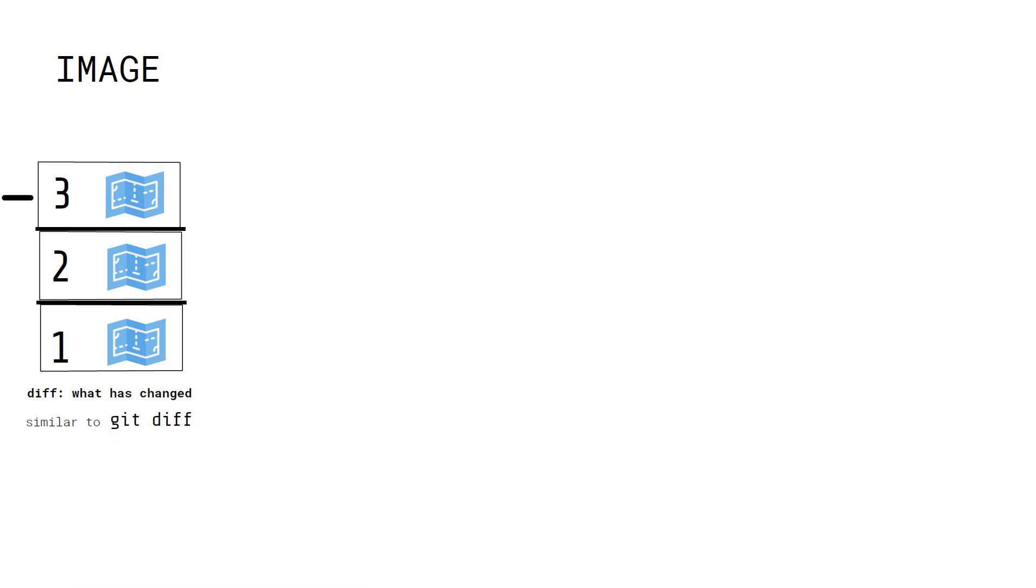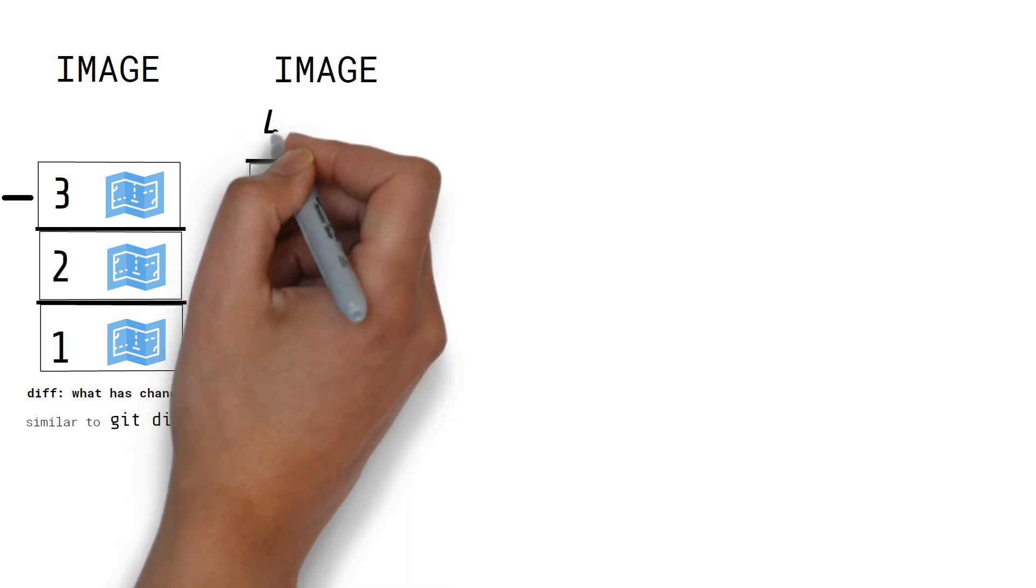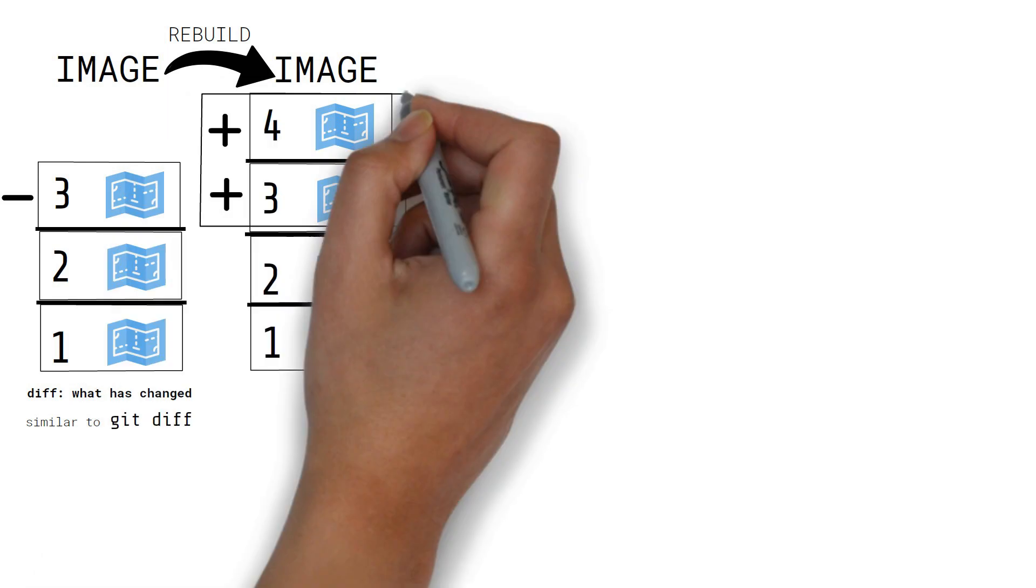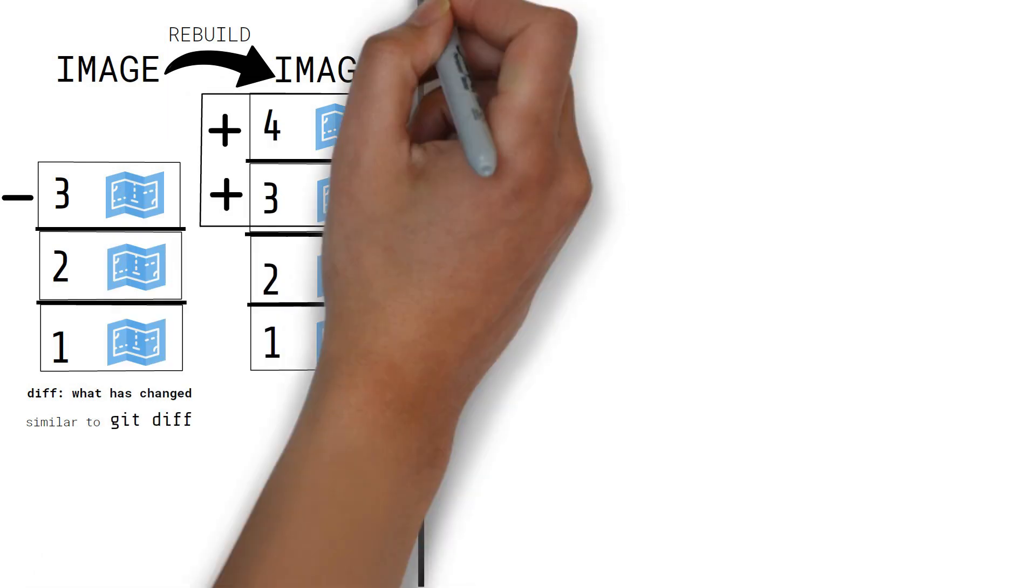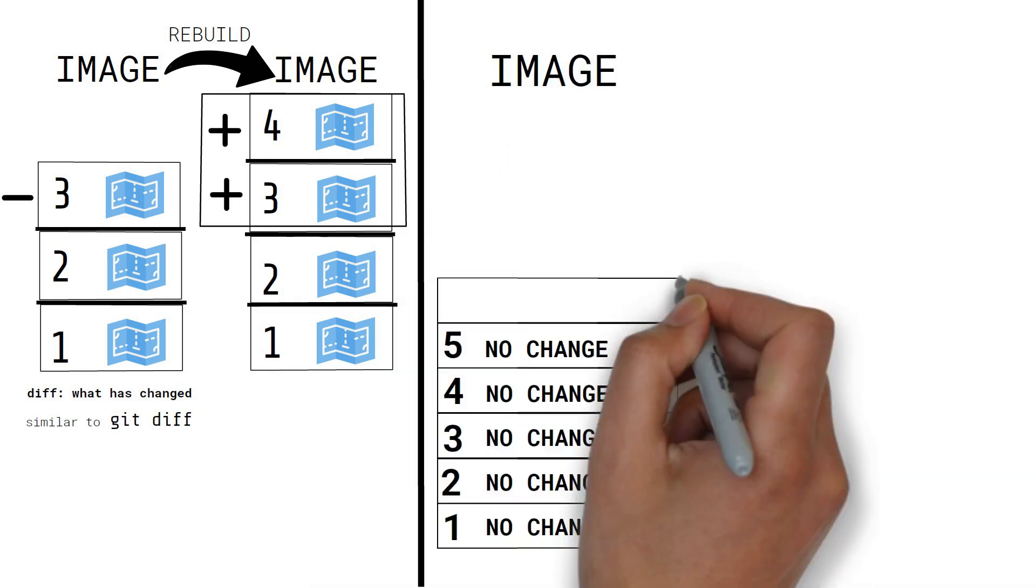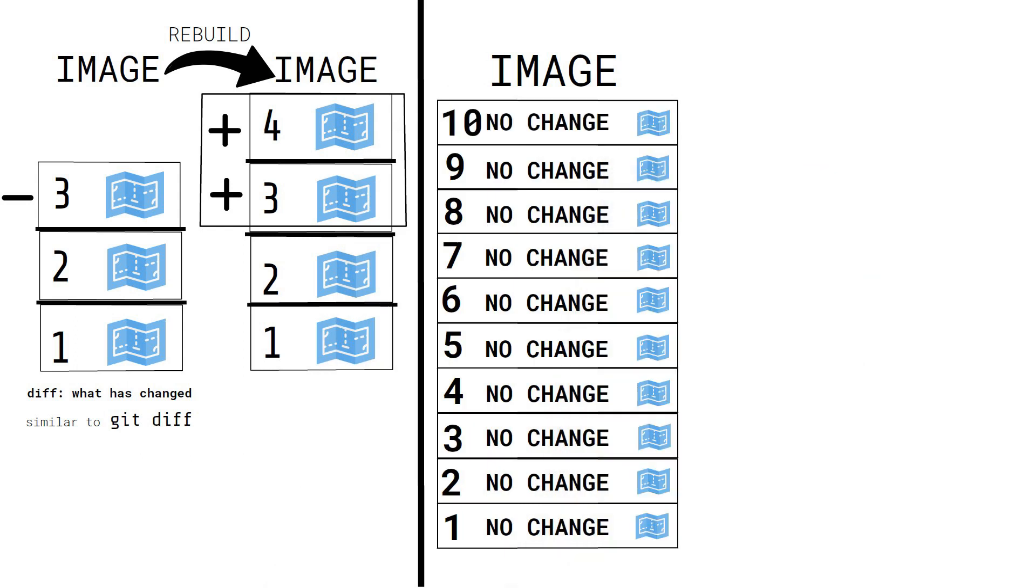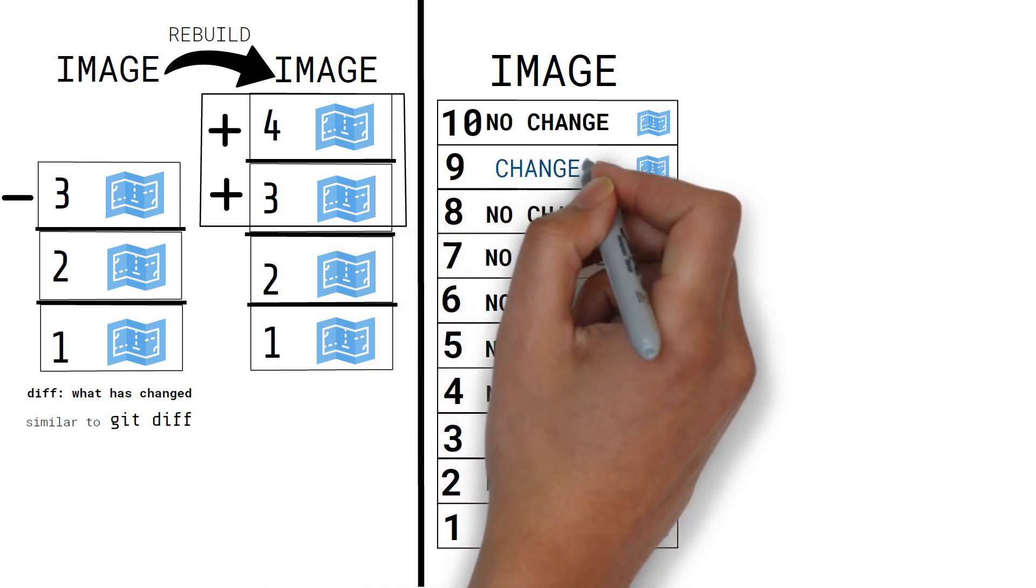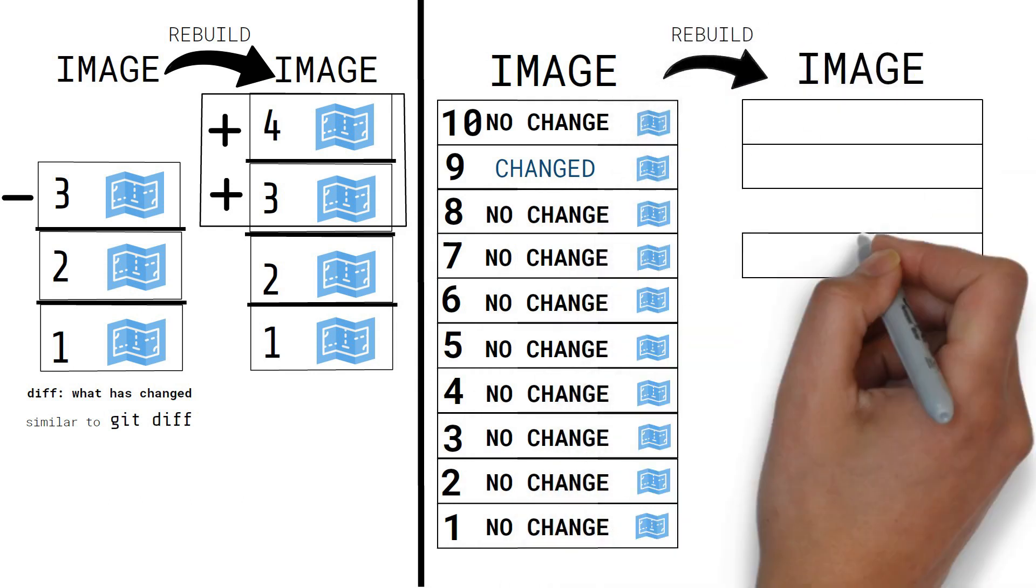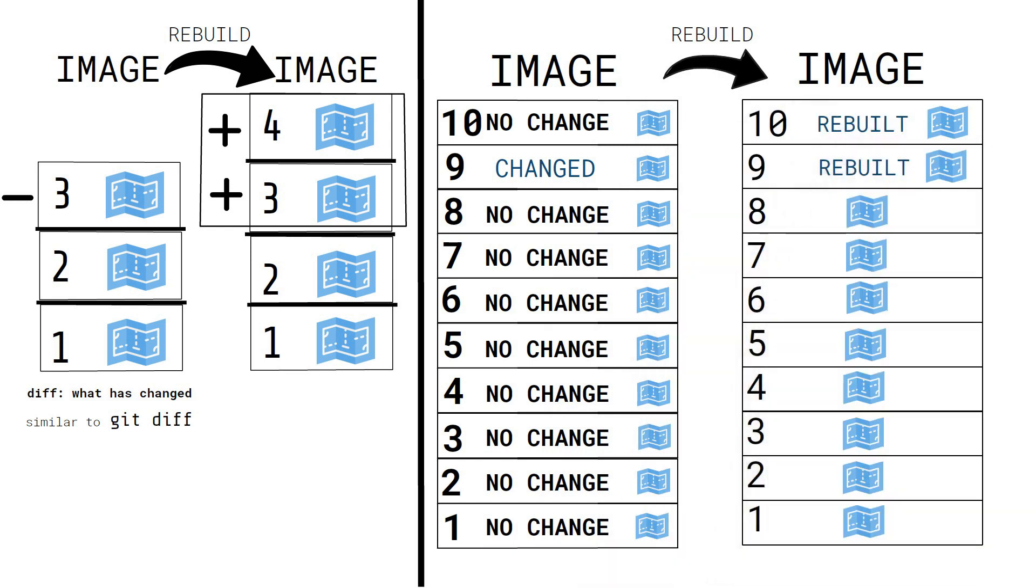So, instead of running all the commands every time you rebuild an image, Docker detects which was the first step that has changed and then it only performs the steps after that. So for example, if your image has 10 layers and you perform a change on the second last one like modifying or adding a file, then Docker only has to rebuild the last two layers since the previous ones can be reused.